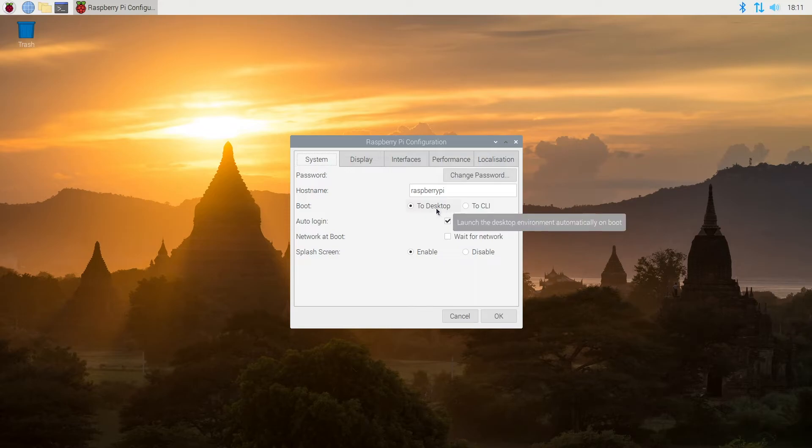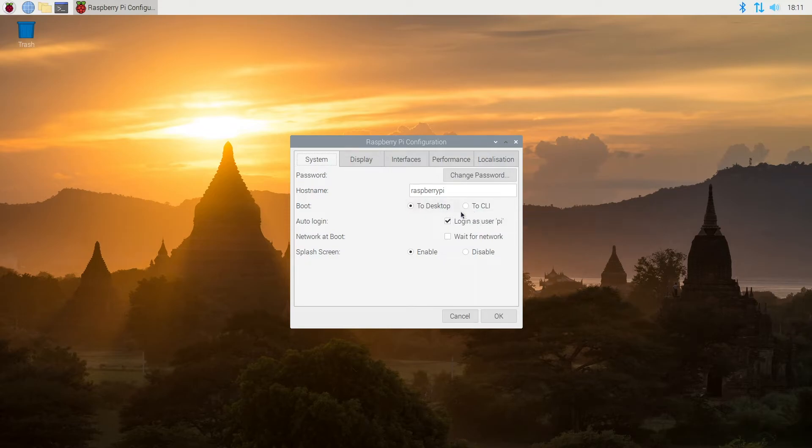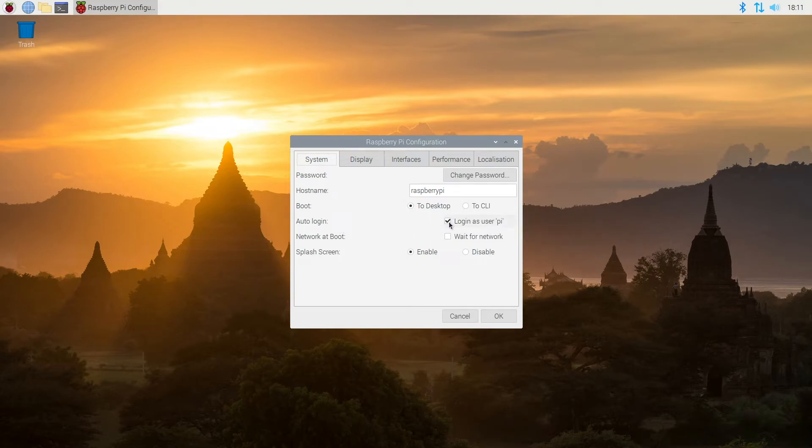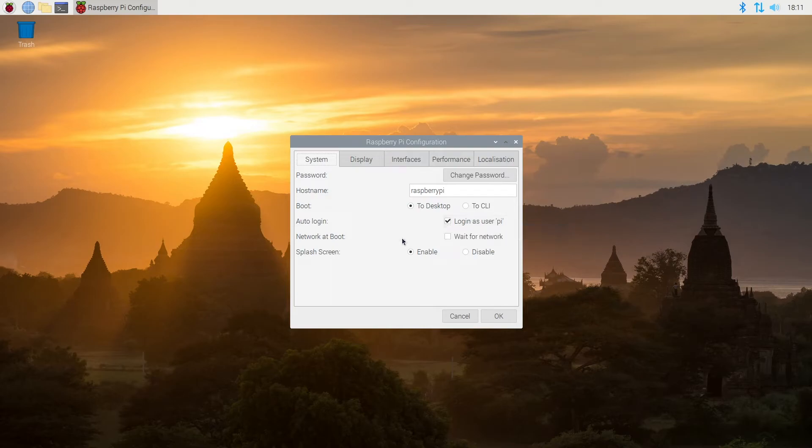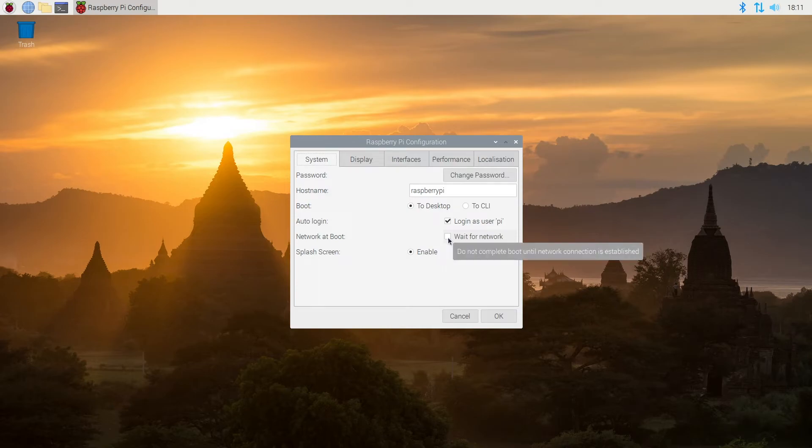You can change it to boot into the desktop or the CLI or the character line interface. And then you can turn auto login on or off. It's currently on, so if I wanted to log in with my password I could uncheck that. And then we have network at boot, it says wait for network. So you could check that if you want to have network before it boots. We can enable or disable the splash screen.